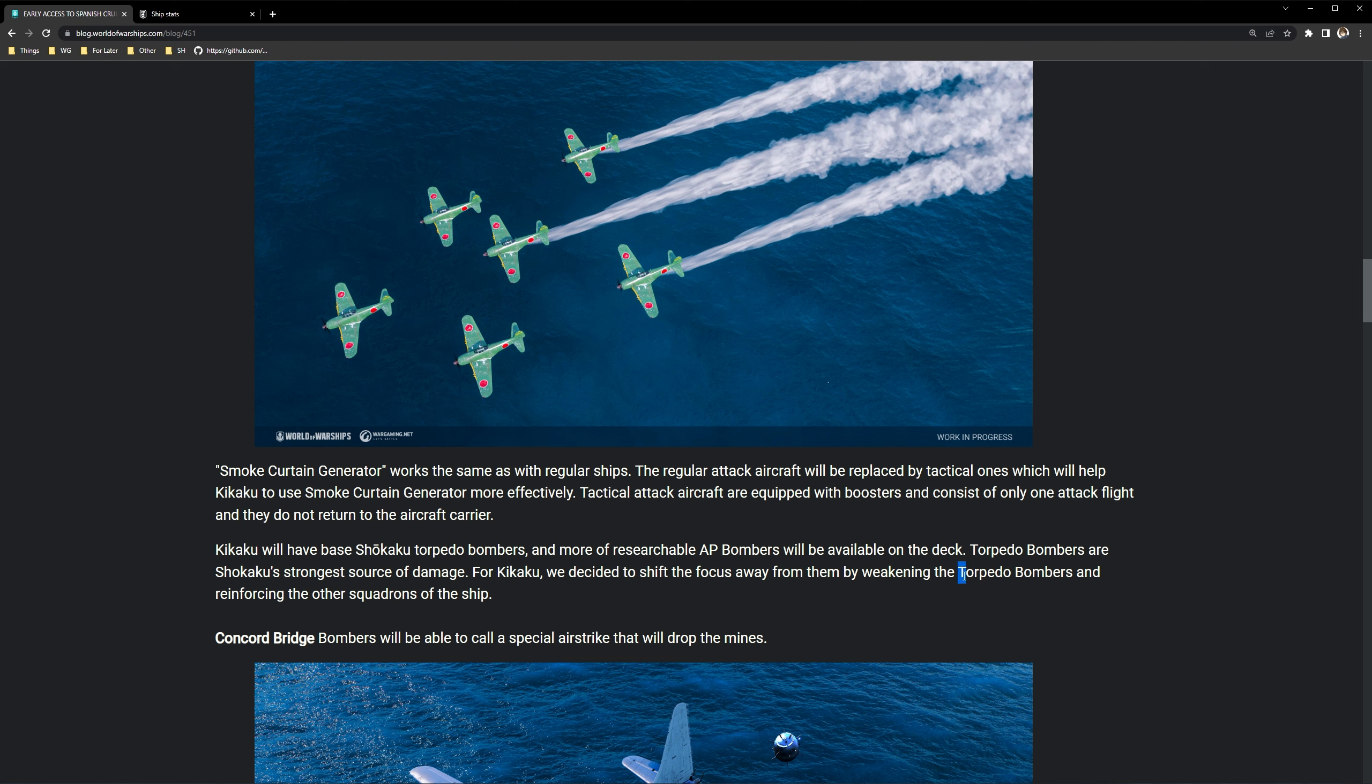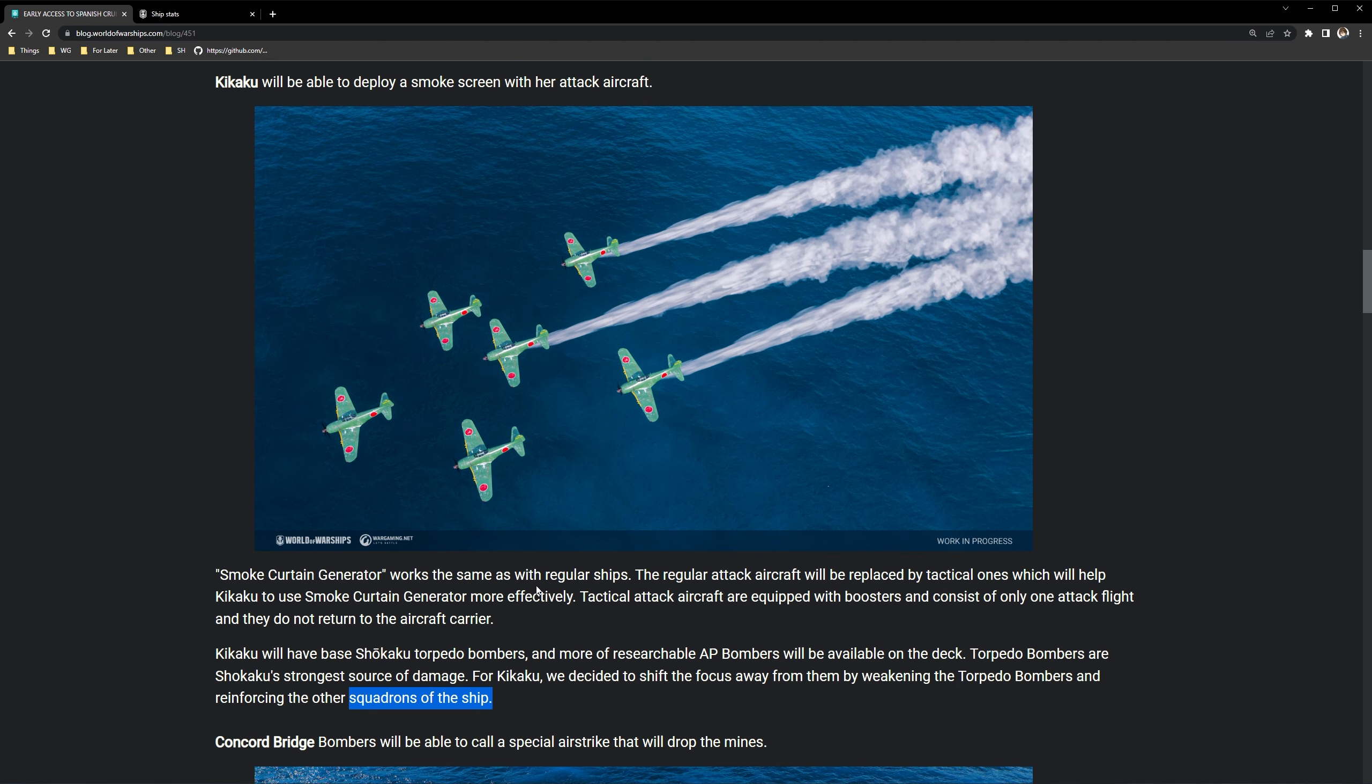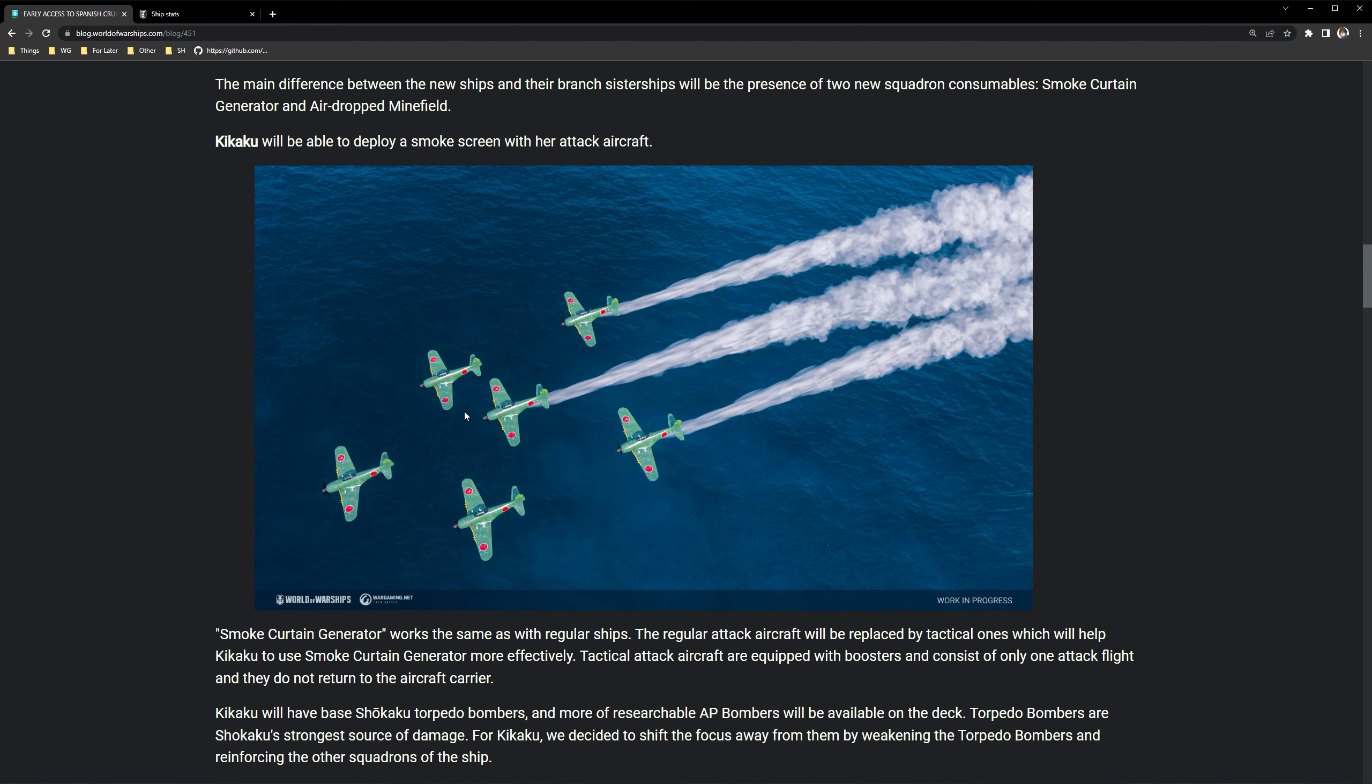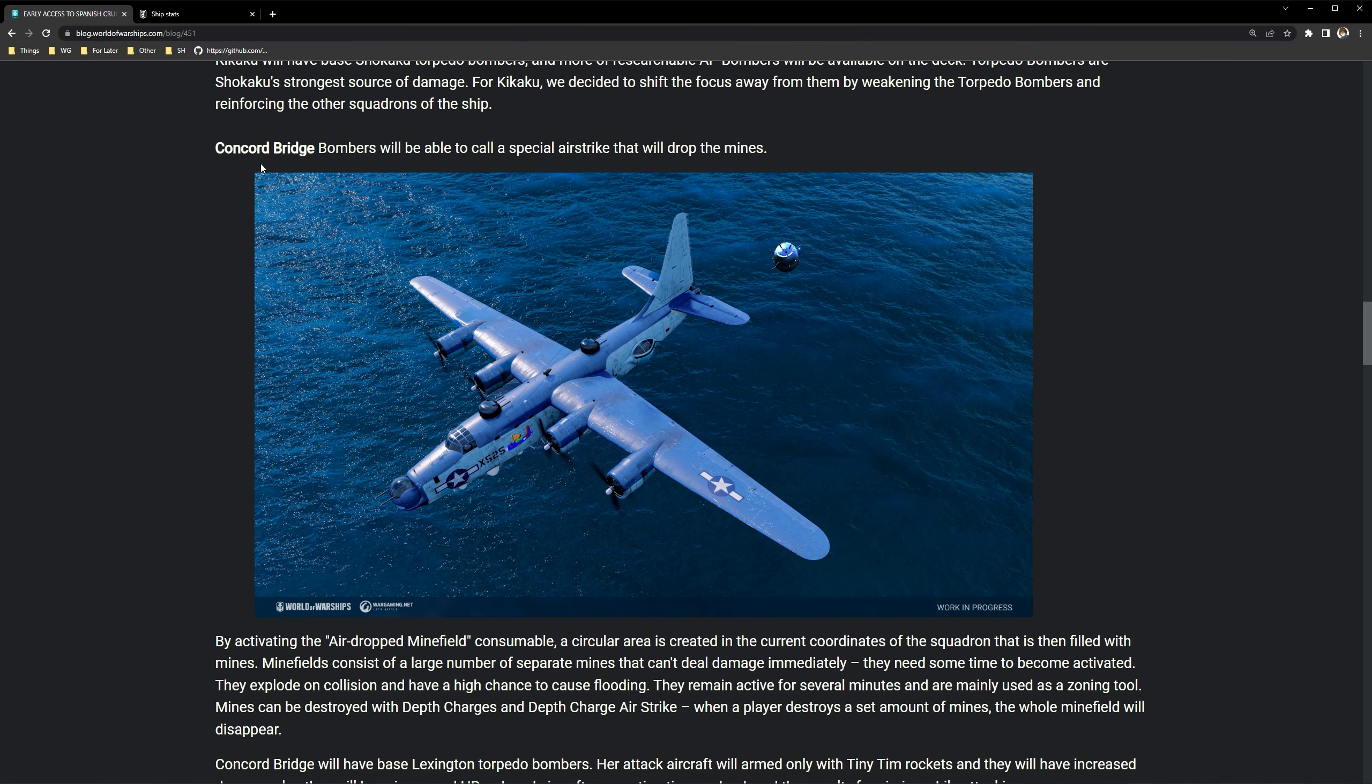So the Kikaku will have based Shokaku torpedo bombers, the non-researchable ones, and more of the researchable AP bombers will be available on deck. Torpedo bombers are Shokaku's strongest source of damage and so for the Kikaku we decided to shift focus away from them by weakening the torpedo bombers and reinforcing the other squadrons of the ship. That's pretty interesting. So basically they want to let her have some type of game impact but also in trade for having this type of utility where you can act like somewhat of a supporting type of carrier.